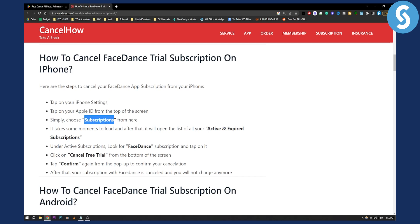This will take a moment to list all of your active and expired subscriptions. Under active subscriptions, you can look for FaceDance subscription and tap on it.